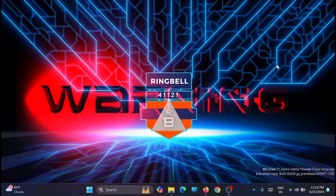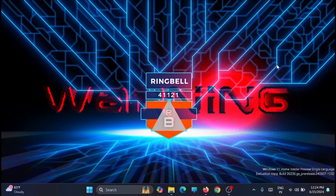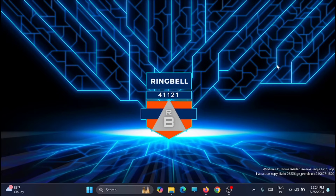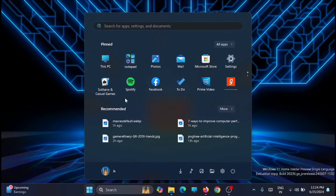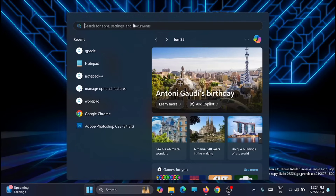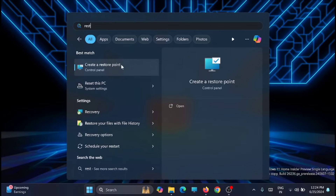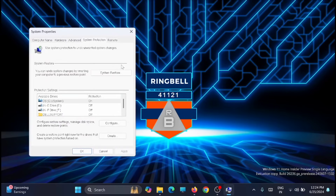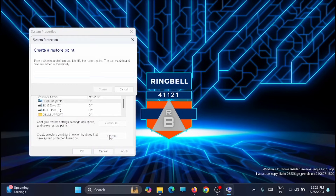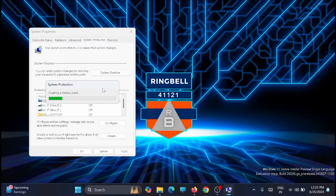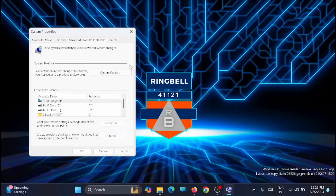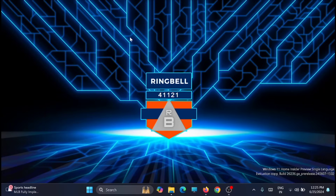Before you start, you should create a restore point so that if something goes wrong you can revert to the previous stage. To create a restore point, go to Start, search for 'restore point,' and in the Control Panel option just click 'Create a restore point.' Go down and click on Create, then name it. Once that is done, you can move to the process.